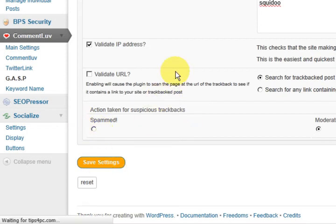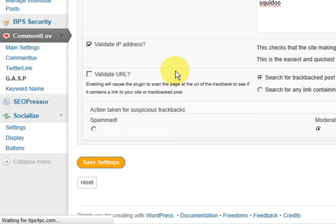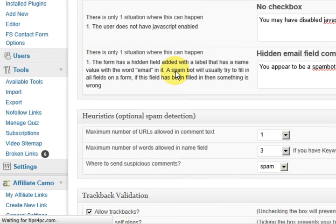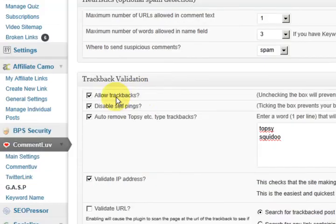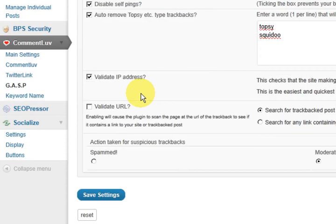Now as you can see this is full on. This is well worth it. I mean it's going to protect your website and control the whole commenting system. The next part is keyword name.